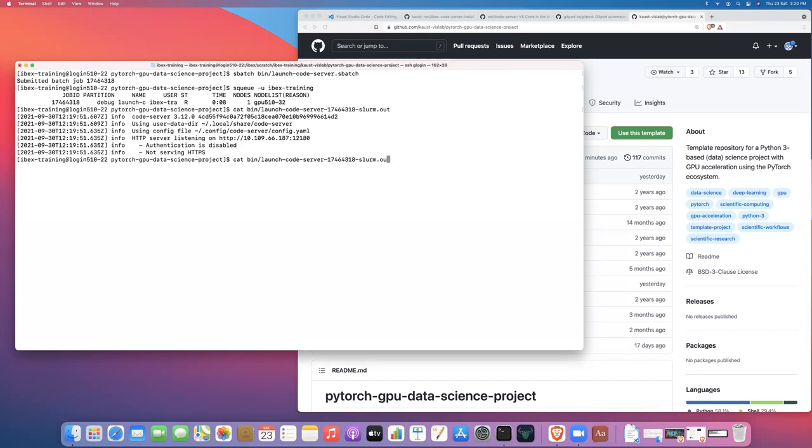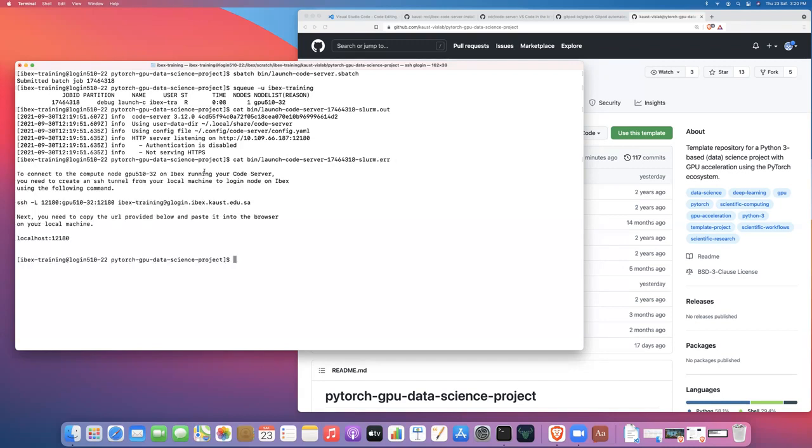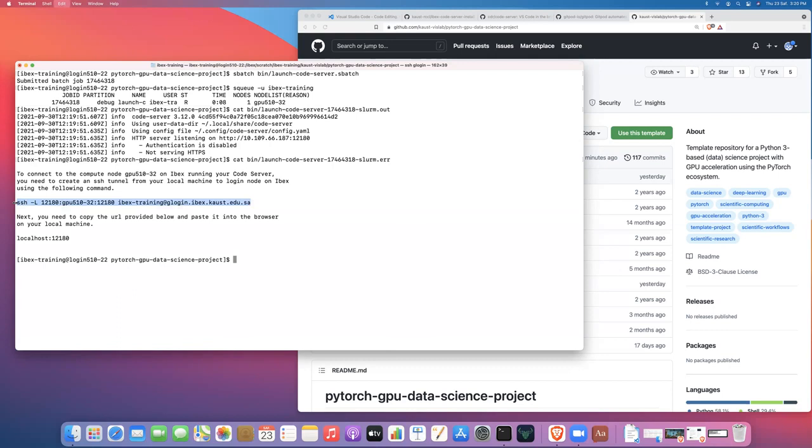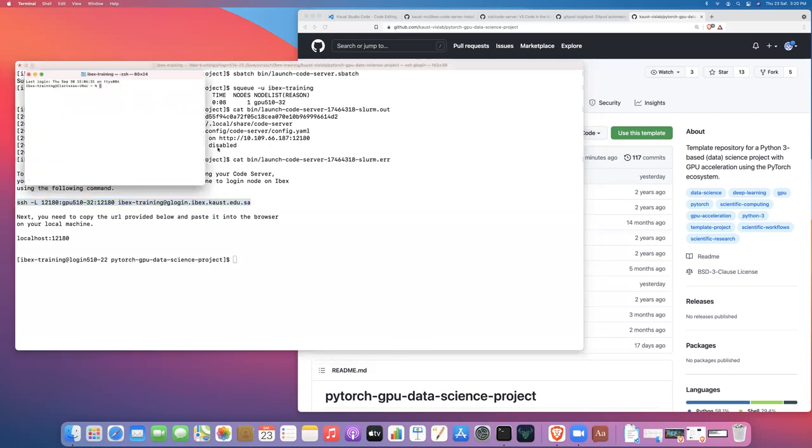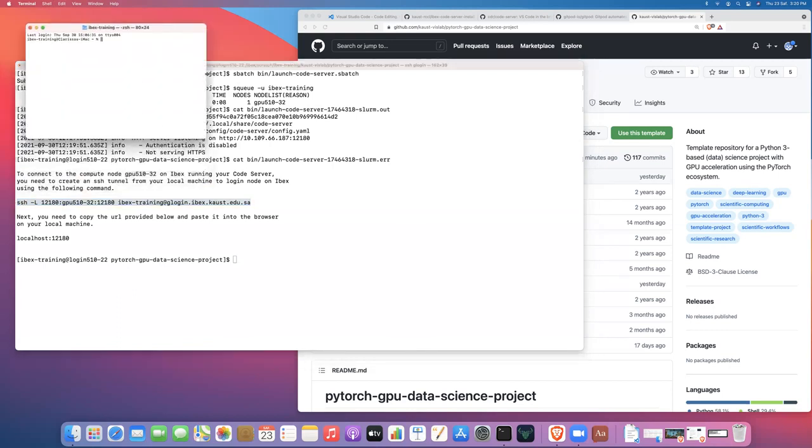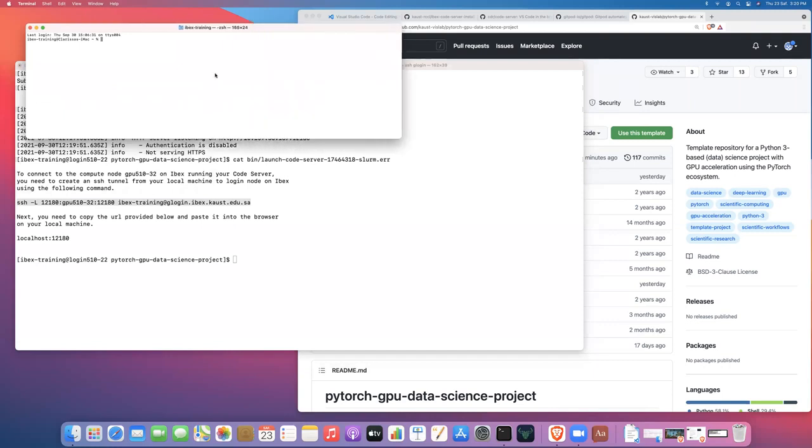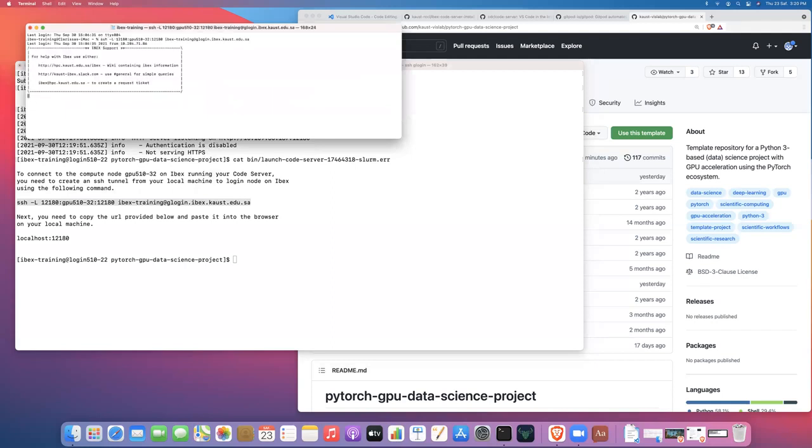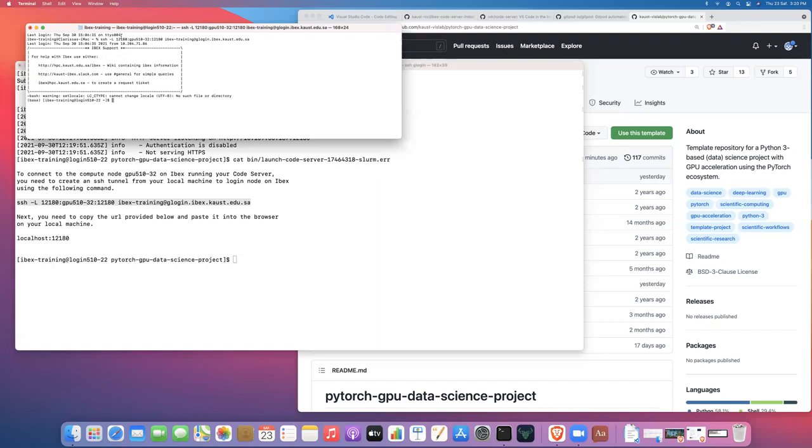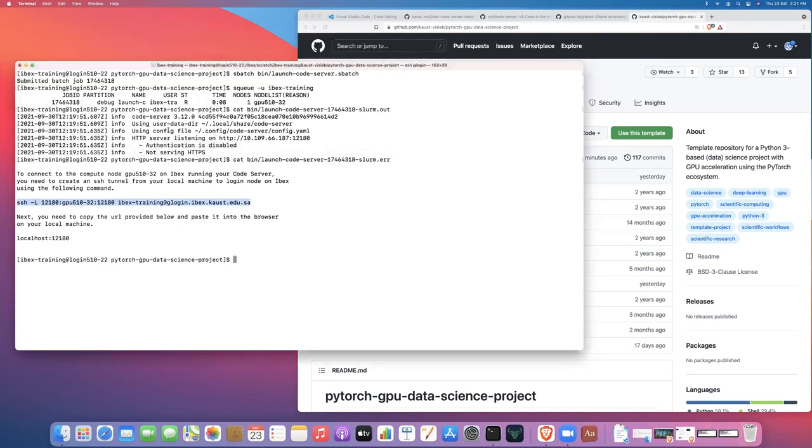And then if we look at the error file, you'll see we have our two URLs. So the first thing that we need to do is to create the SSH tunnel. So to create the SSH tunnel, you just copy that SSH tunneling command, open up a new terminal or shell and paste it in. And so now we are forwarding web traffic from a particular compute node on IBEX GPU, in this case, GPU 510-32 on port 12180 and we're forwarding that to my local workstation. So we can just minimize that. We don't need it anymore.